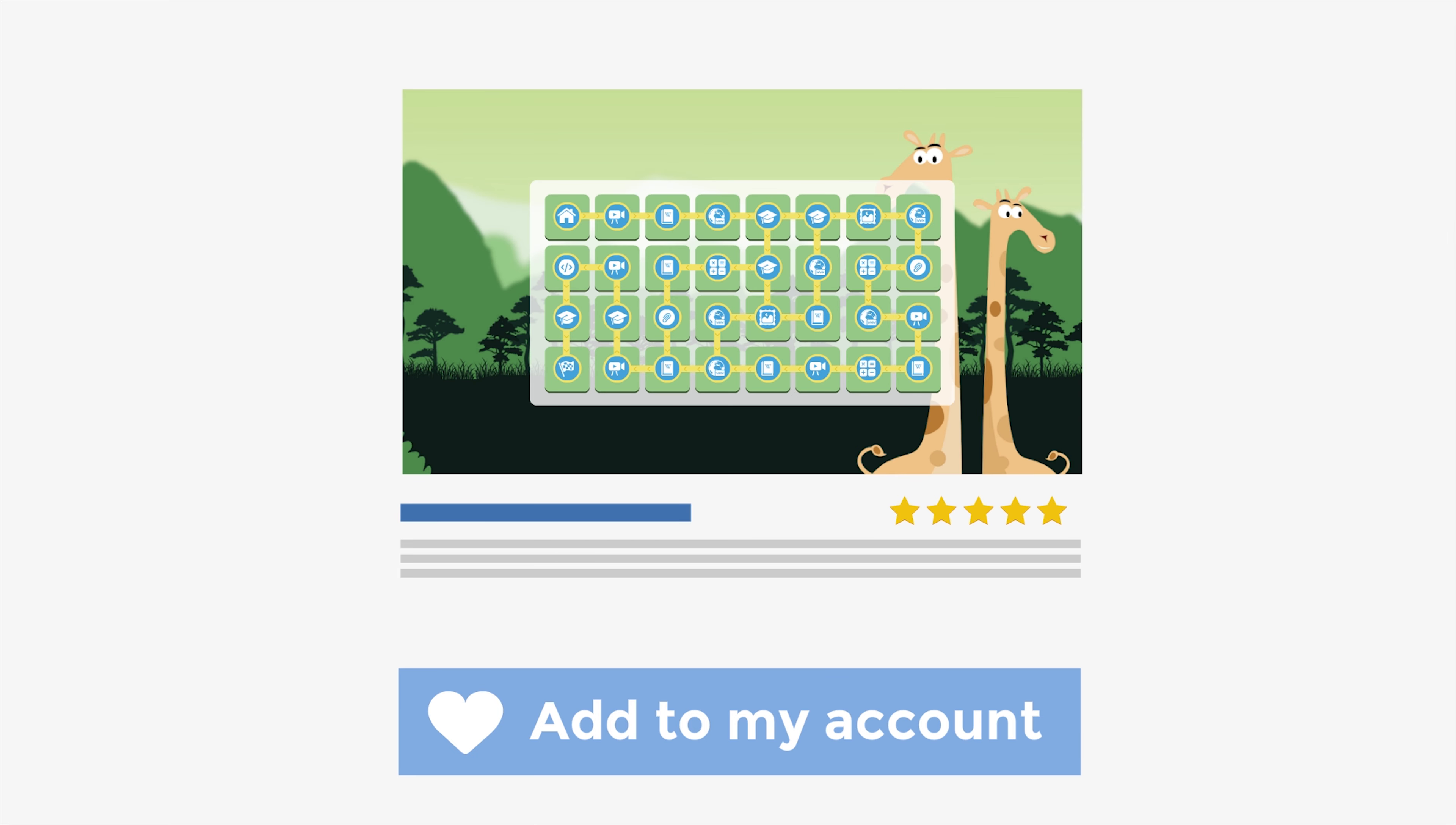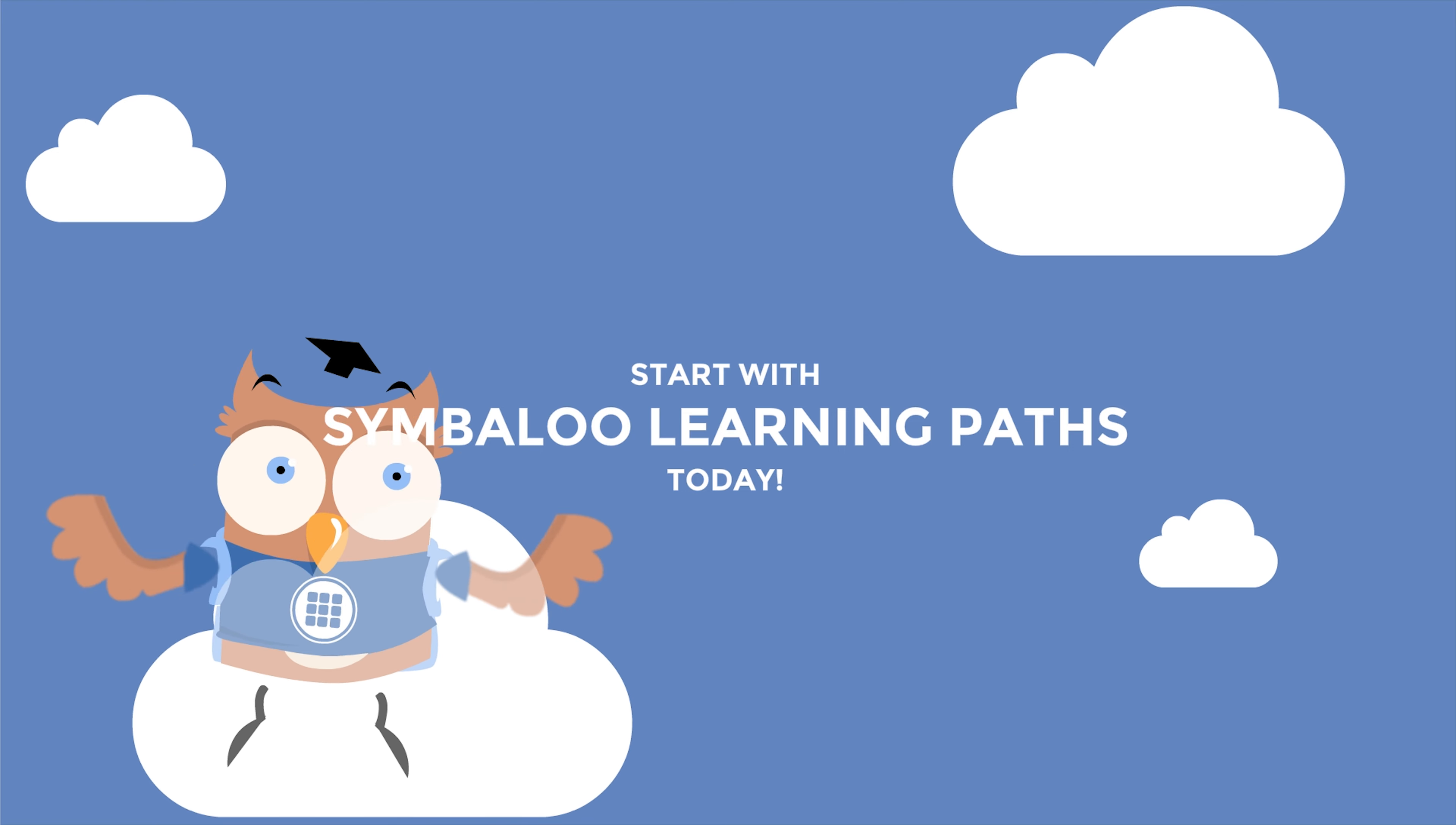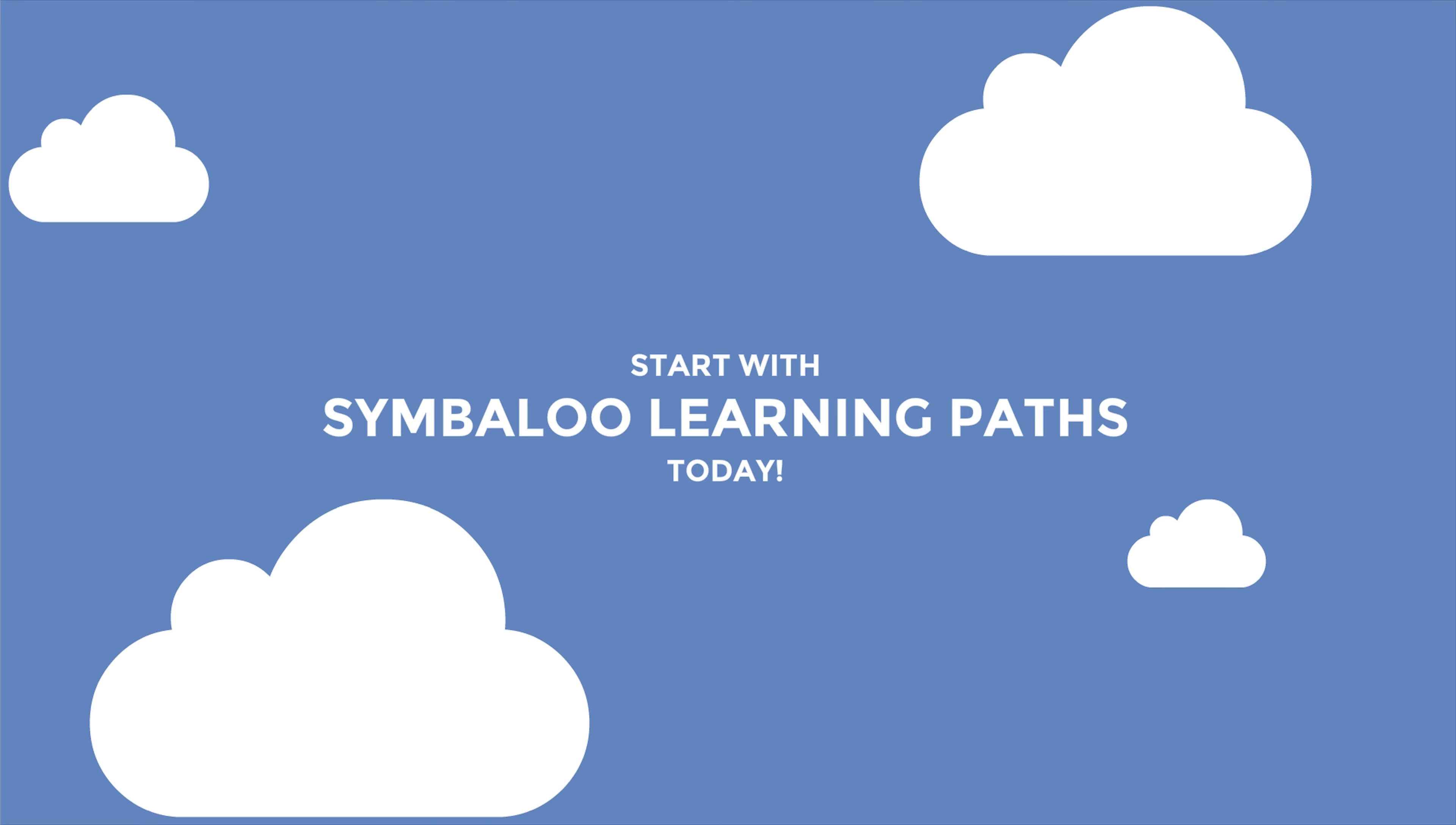Wouldn't that be a huge time saver? Start today with Symbaloo Learning Paths and take the first step to personalize learning.